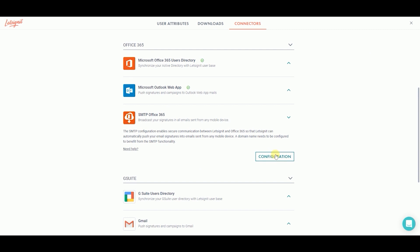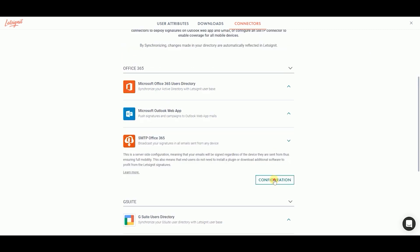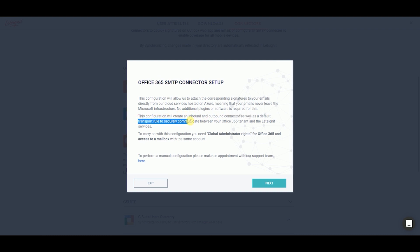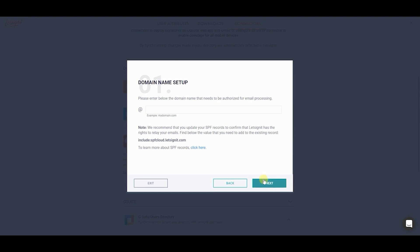Then, click on Configuration. A pop-up screen will appear that lists what Let's Sign It will need permission to, such as create an outbound connector, an inbound connector to enable the authenticated emails, and create a transport rule. Click Next.